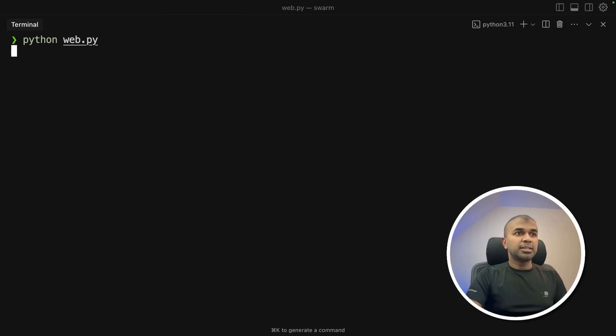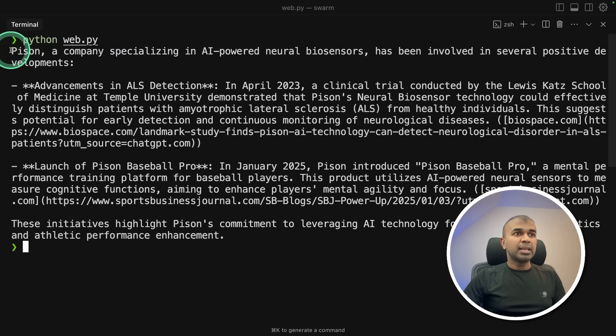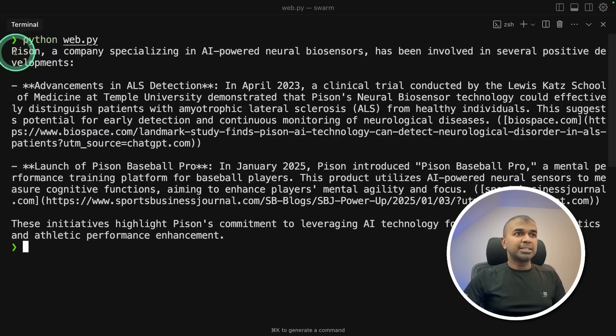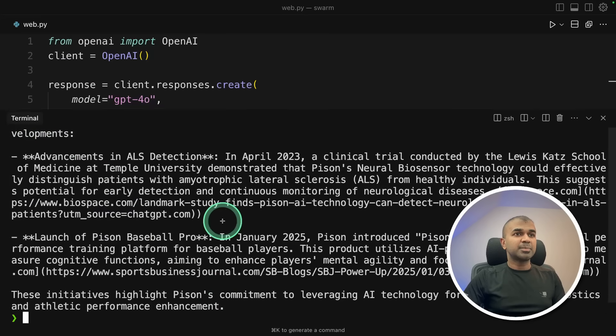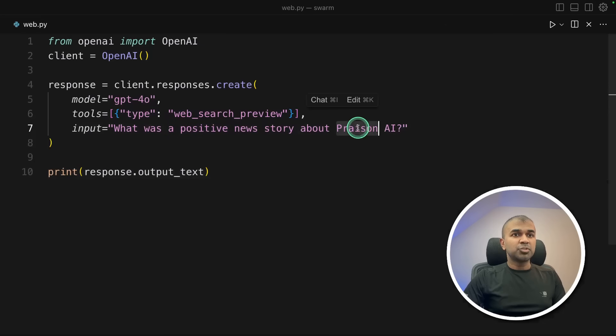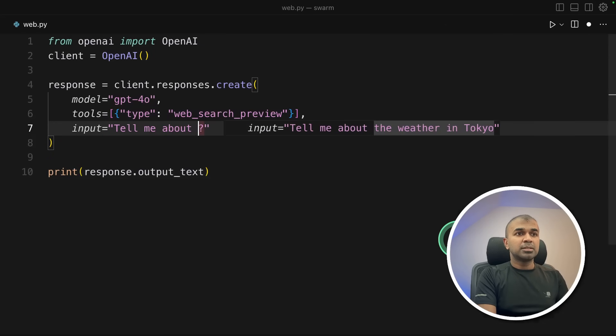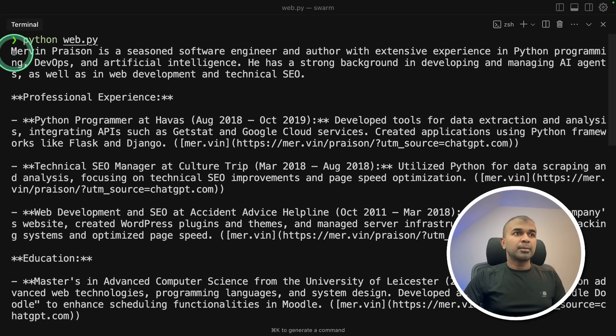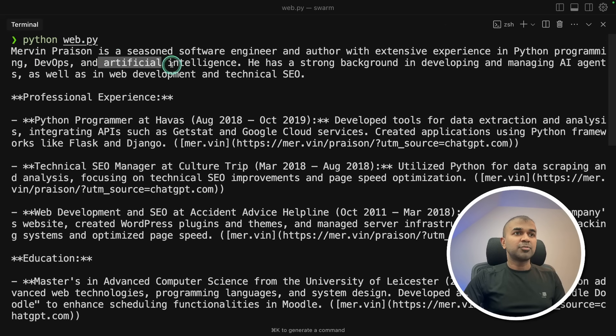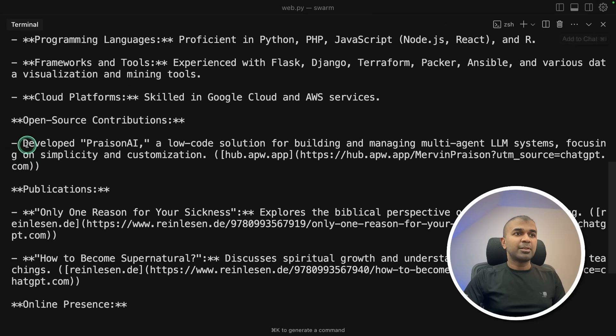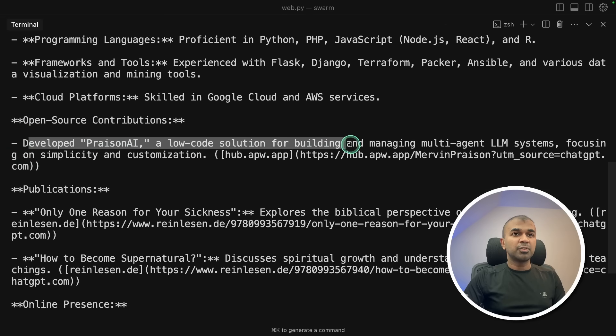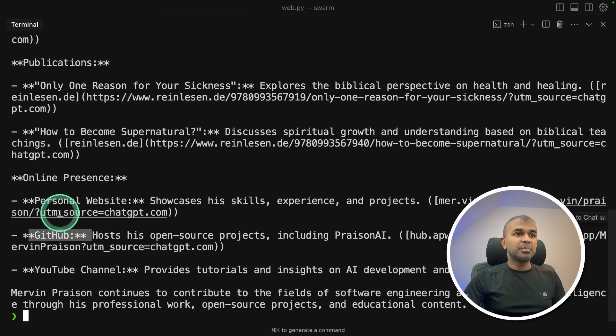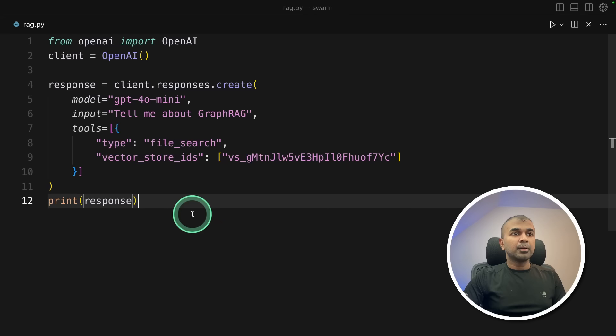Pythonweb.py. That's where I've stored my code. And here is the response. Seems like it didn't spell correctly, as expected. Let me try my actual name. Tell me about Mervyn Prezen. Let's see if it's going to work. Yeah, it tells clearly about me and that I'm interested in artificial intelligence. Developed Prezen AI, a low-code solution for building agents. Showing my YouTube channel, GitHub, and personal website. That is really nice.